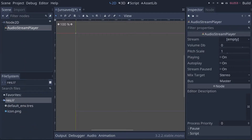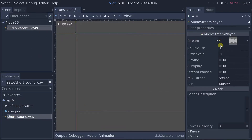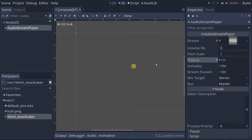Drag your sound into your file system tab. Now drag it into the stream property of your Audio Stream Player. Then if you turn on the playing property, you can hear it playing even in the editor.